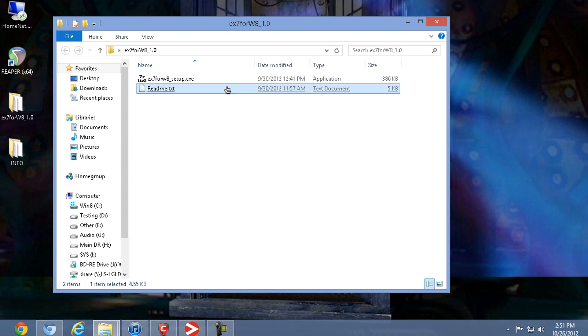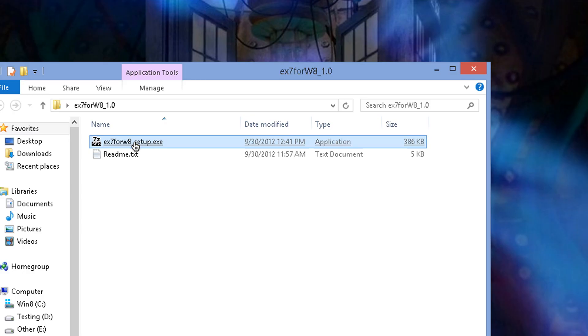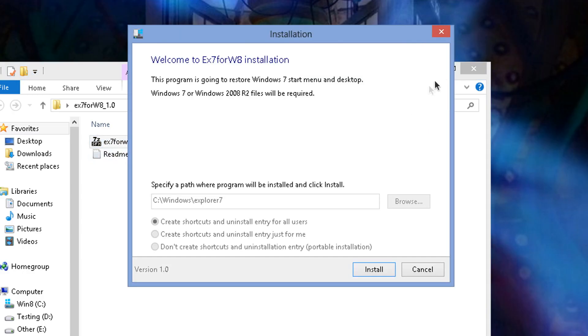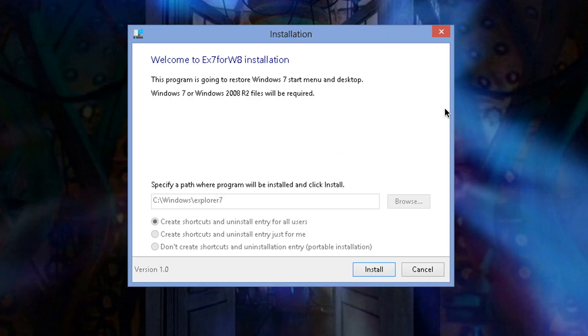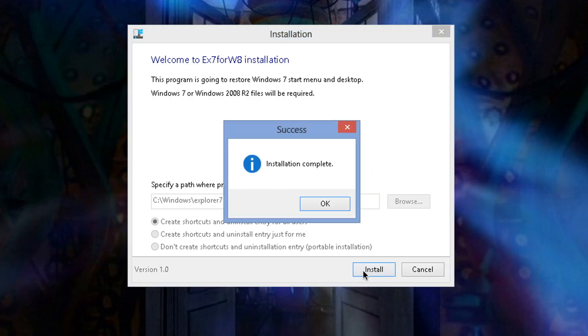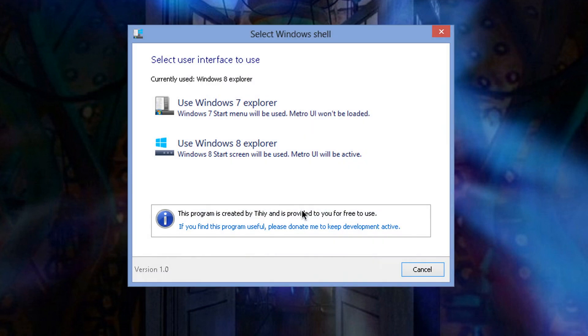But here's what you're going to do. You're going to download the file, you're going to set it up. I already did this, so it's not going to ask me for the Windows 7 installation disk, but when you install this, there's going to be a part here that's going to ask you to put in your original Windows 7 DVD.